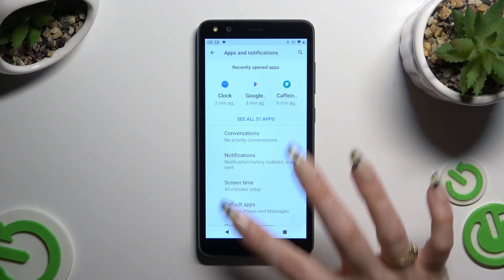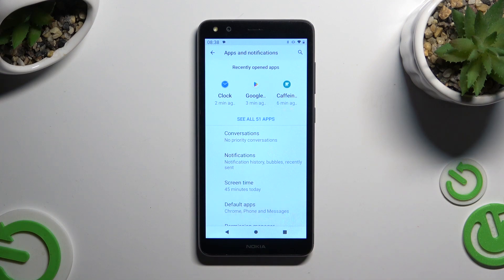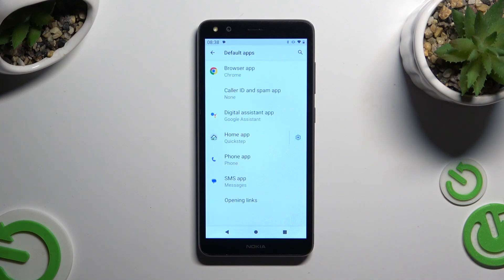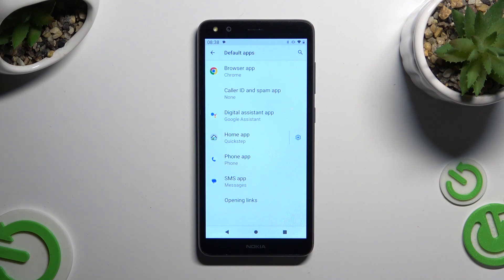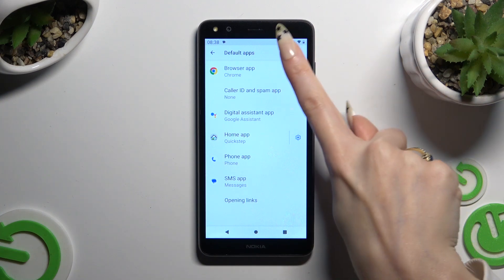Then select default apps and tap on one of those sections that you wish to manage. In my case browser app.